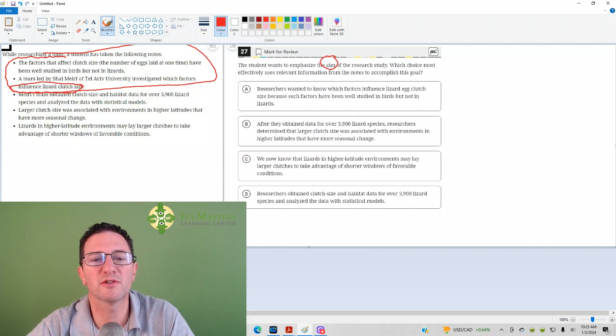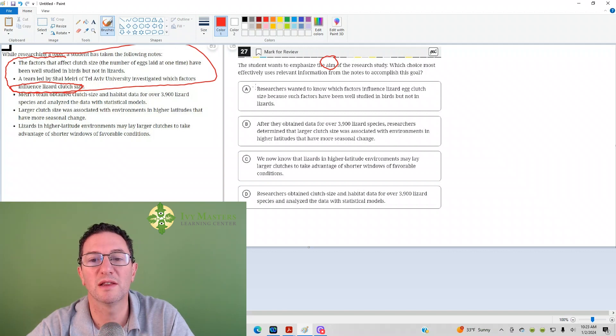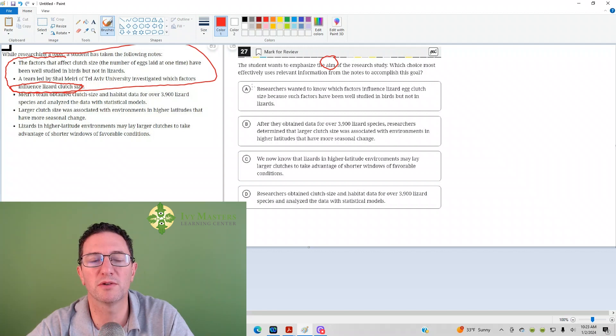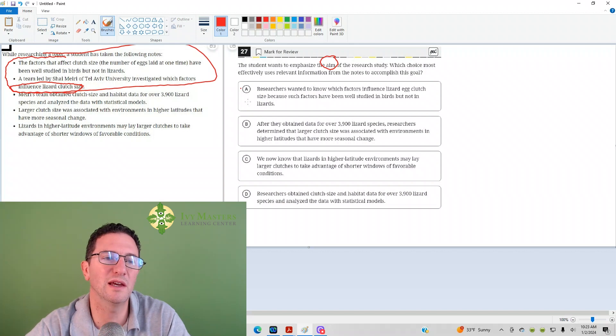Let's go to the answer. Researchers want to know which factors influence lizard egg clutch size. Because the factors have been studied in birds. That looks great, actually.